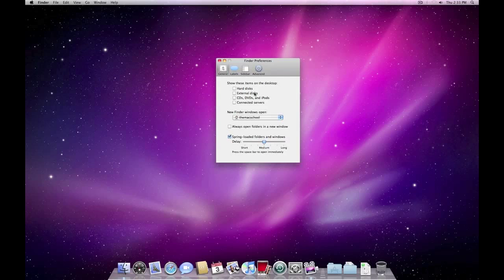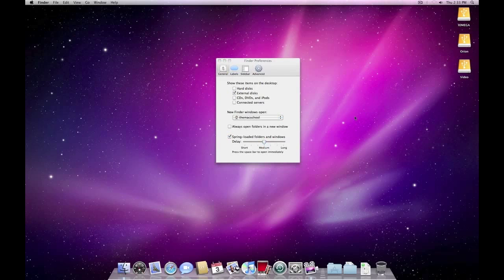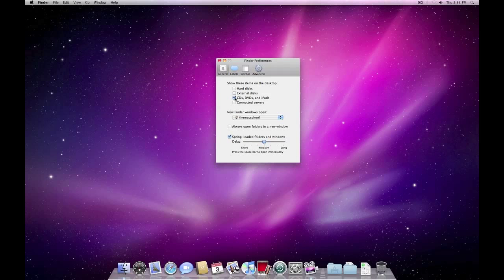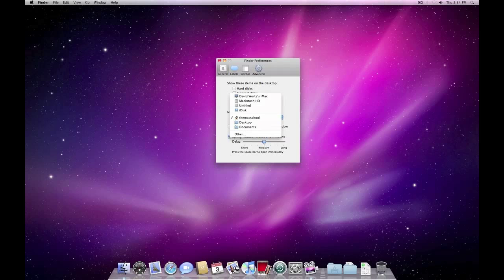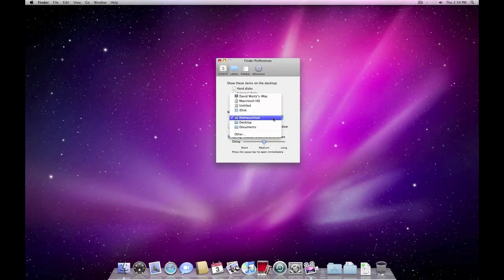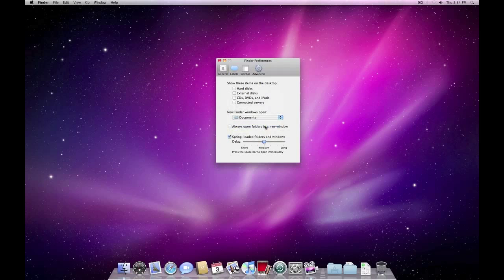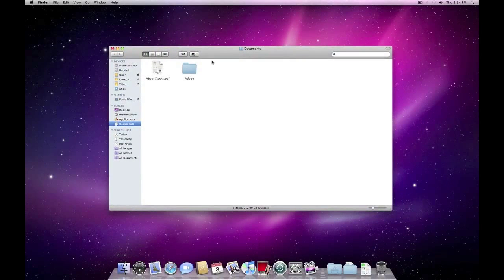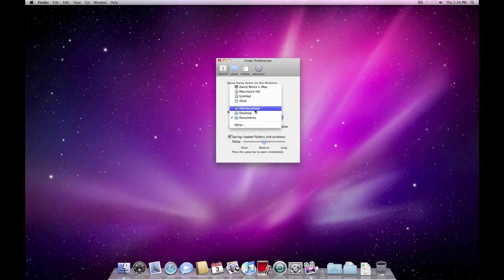This is how I run most of my Macs. External disks — these are all the disks connected to the computer. CDs, DVDs, and iPods will pop up in the different formats. Connected servers — basically if you have a network in the house, business, or school, clicking that will pull all your connected drives from that network. New Finder Windows — it's a drop-down menu, and every time you click the Finder icon it opens a certain type of folder. Right now it's set to my individual Mac school folder. If you change it to Documents and click, now it opens the Documents folder every time. I like it on Mac school, so we'll leave it there.